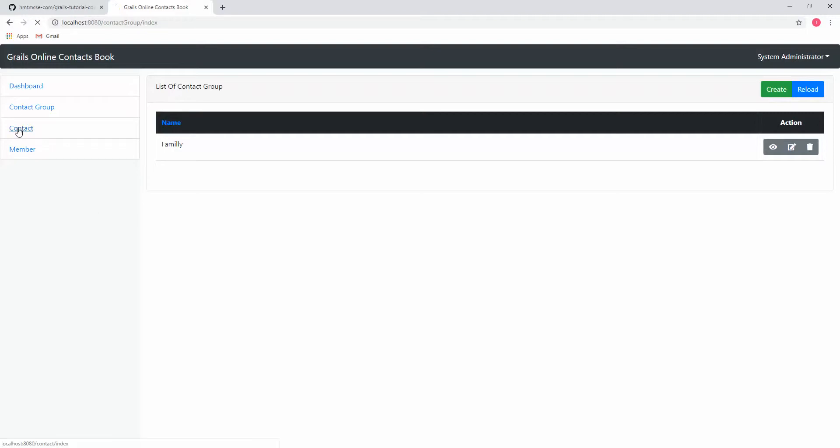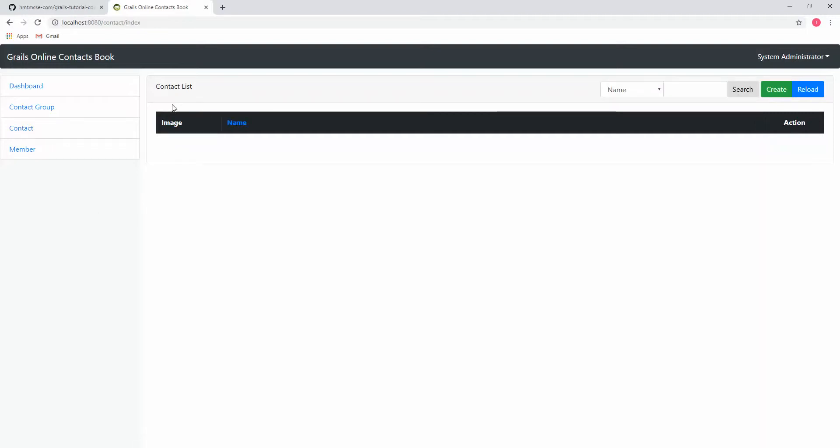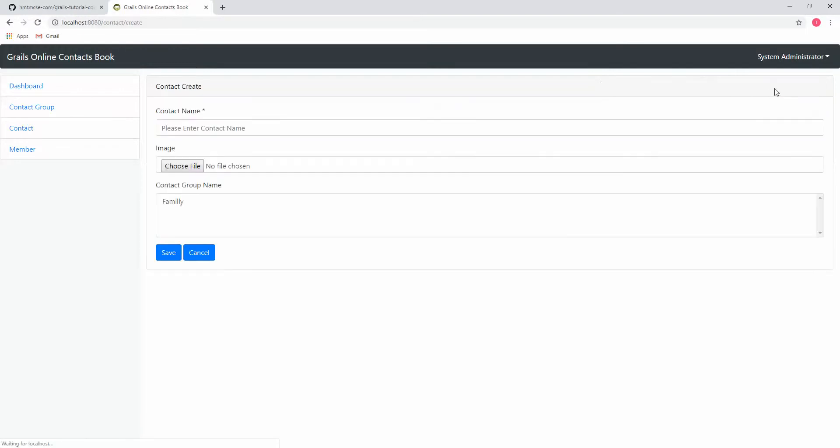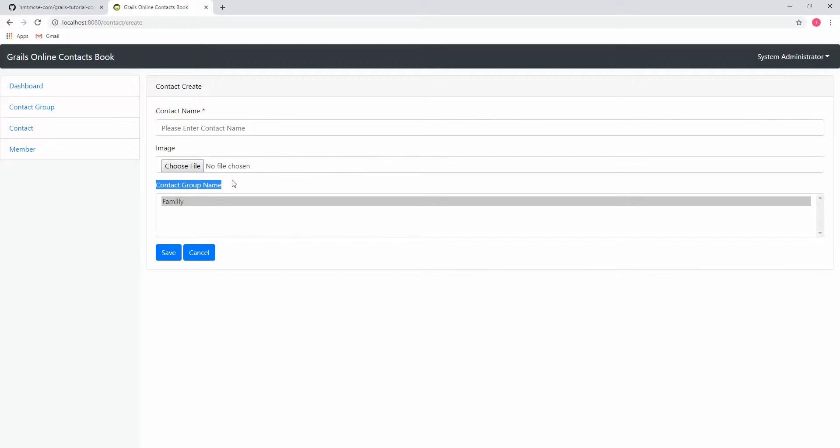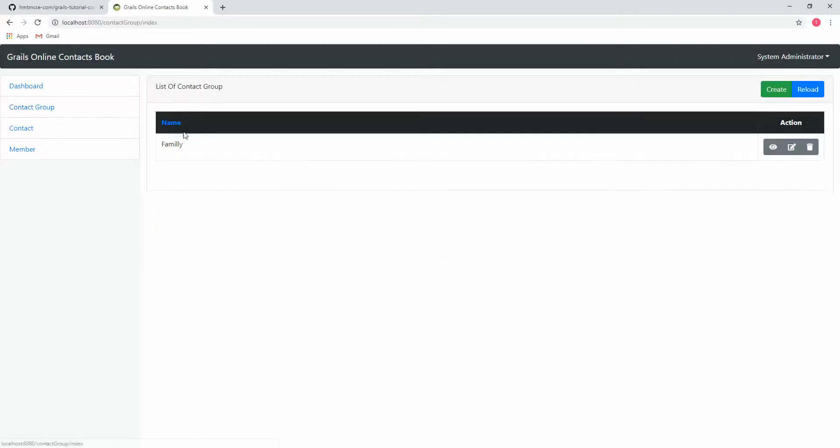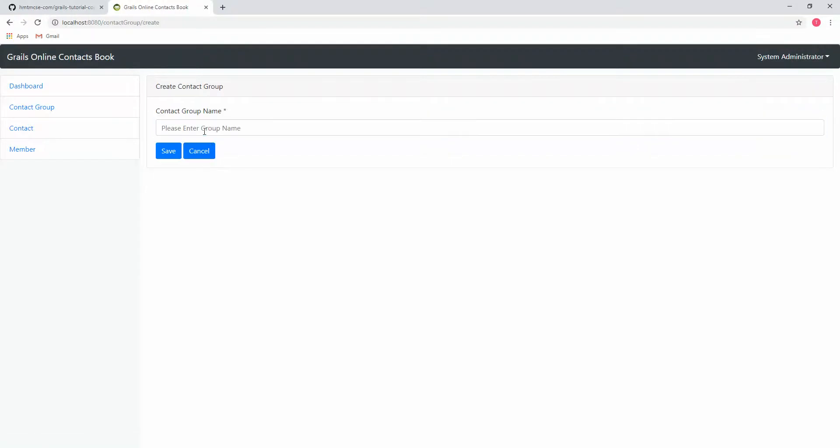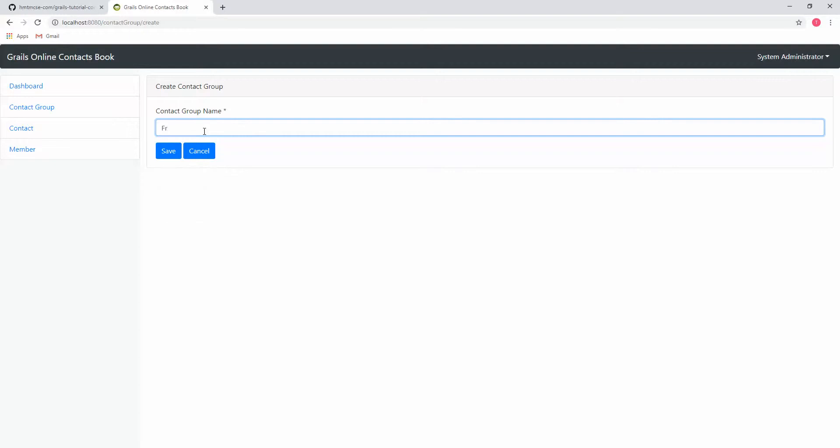I am clicking on contact. It's showing the contact list. Now I am going to create a contact group. This is the taglib which we just created that allows us to create that contact group. In an earlier video we created a family group. Here it came. Now I am going to create a friend group.